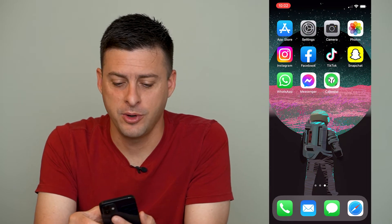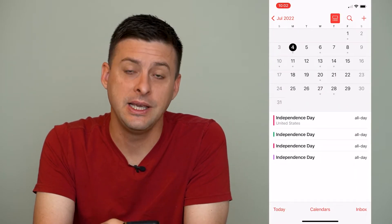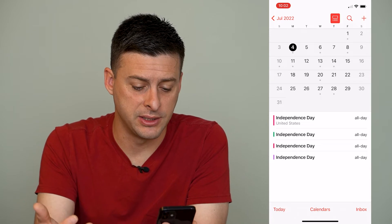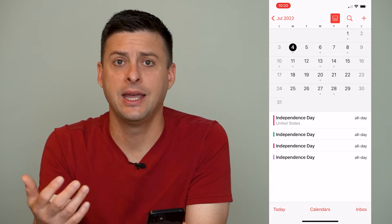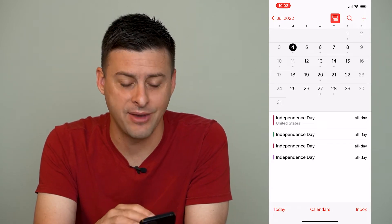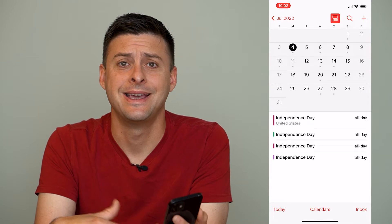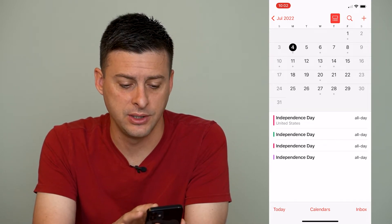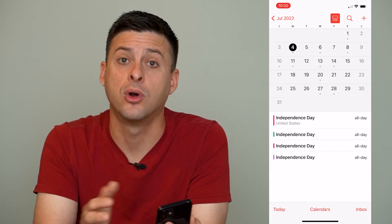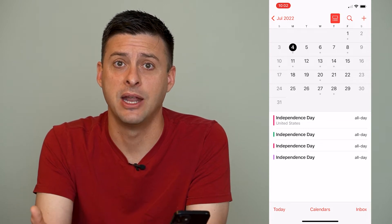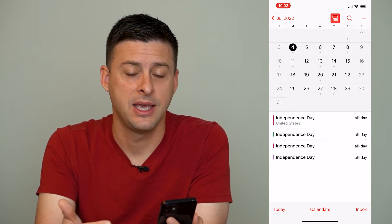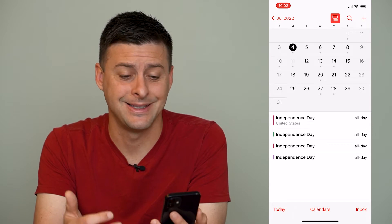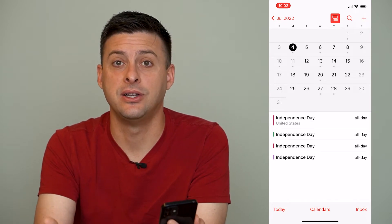Let's open up our calendar here, and you can see I'm on 4th of July, or Independence Day. If you're like me, you might have a bunch of different calendars, and they've all added U.S. holidays to these, so I have four versions of Independence Day. If you want to remove or turn off those U.S. holidays, it's easy to do so.